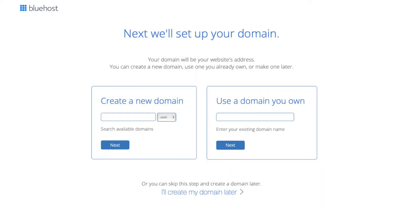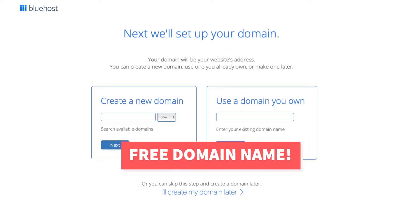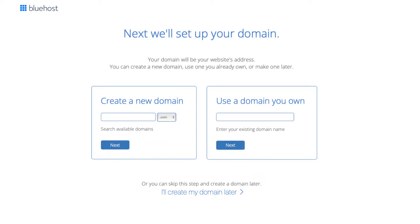You'll now be on the domain page where you can choose your free domain name for your site. You can type it in and search available domains under create a new domain. If you already own a domain you can enter it in where it says use the domain you own. If you can't decide on a domain name you can click create my domain later. Click next to proceed to the next step.